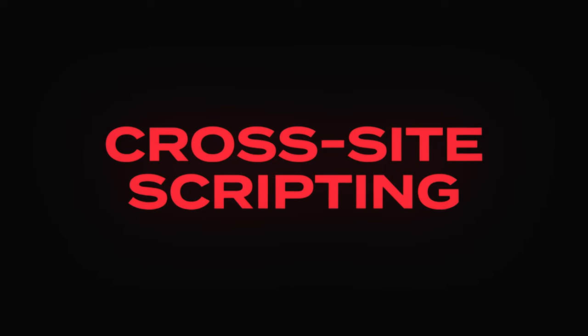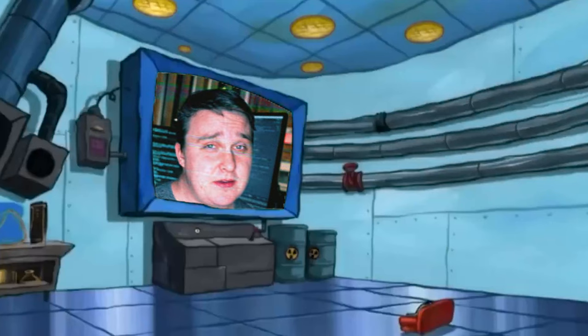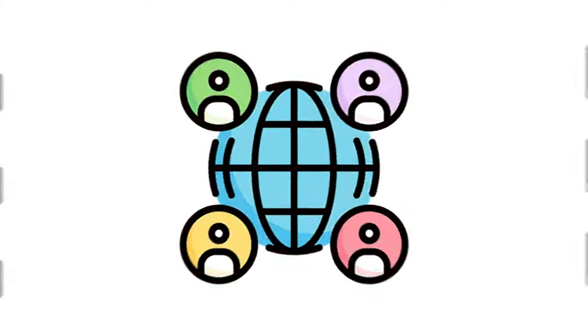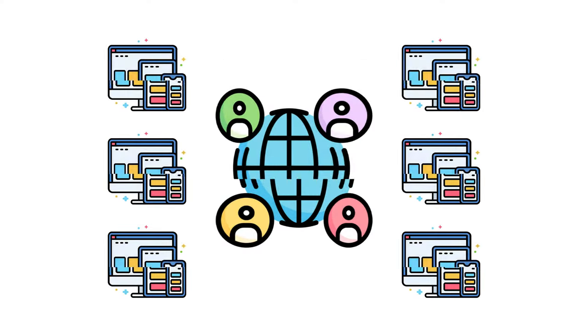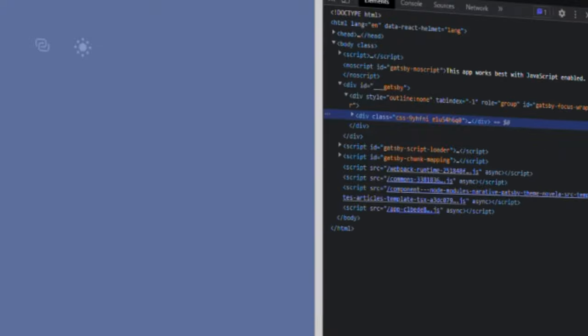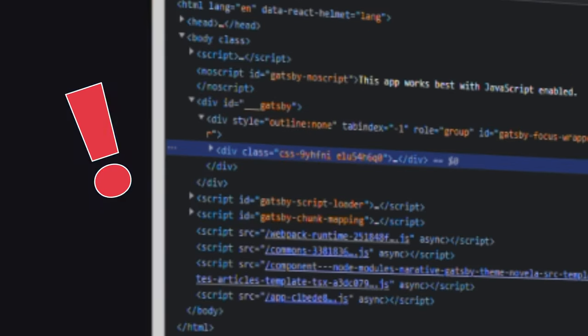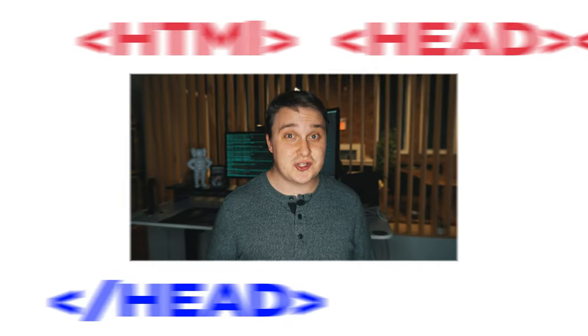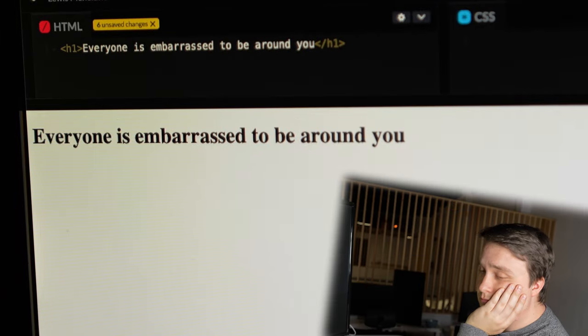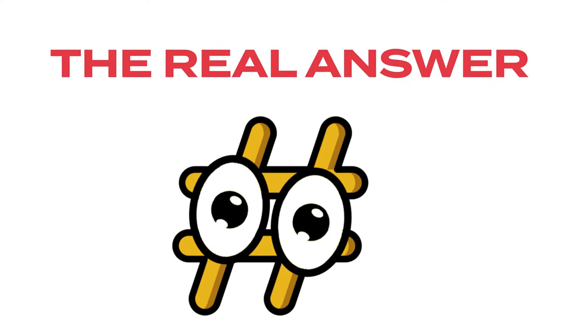Cross-site scripting. Every application you use now is on the web. On the web, websites are organized using a markup language called HTML. If you right-click on any website and inspect, you can see it. HTML is made up of tags that organize text and content across your screen. But how can a text tag hurt you? The real answer is the script tag, which runs JavaScript code that is inside of it.